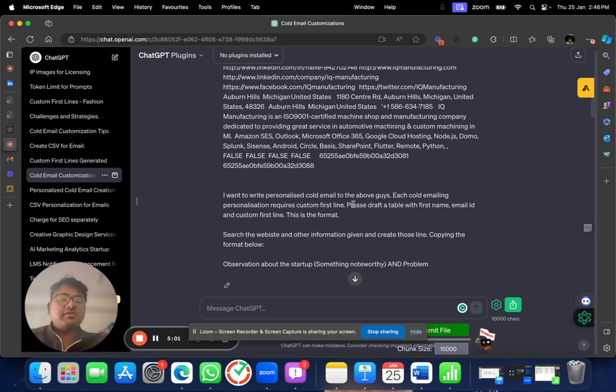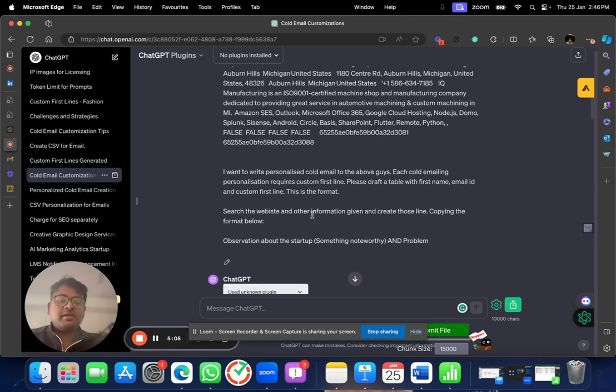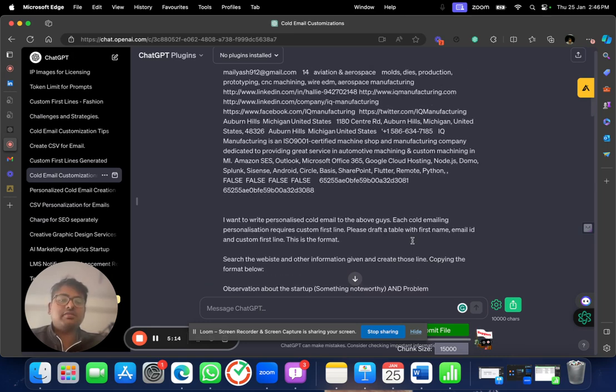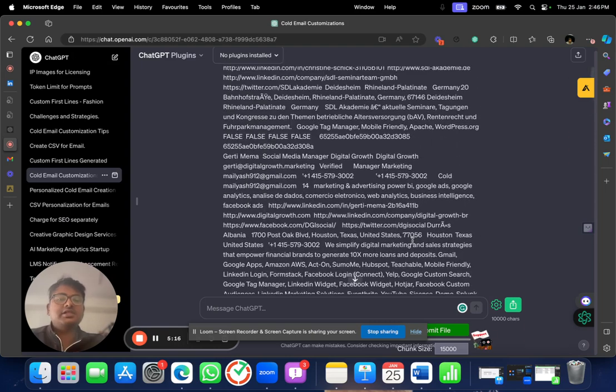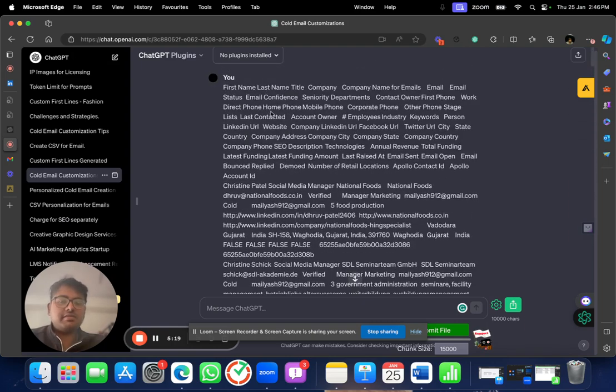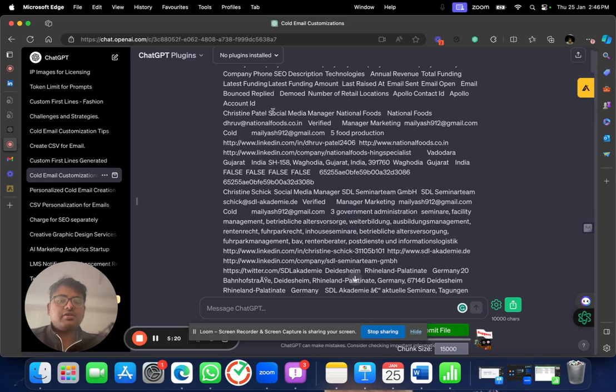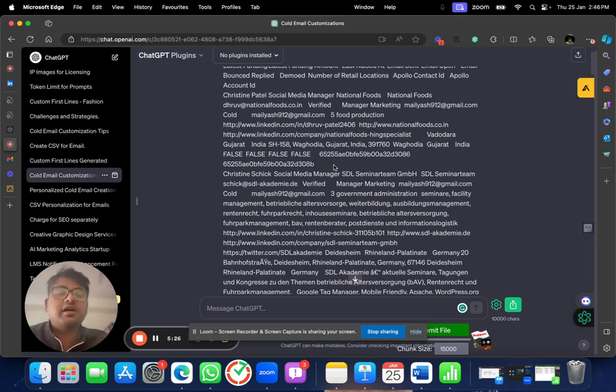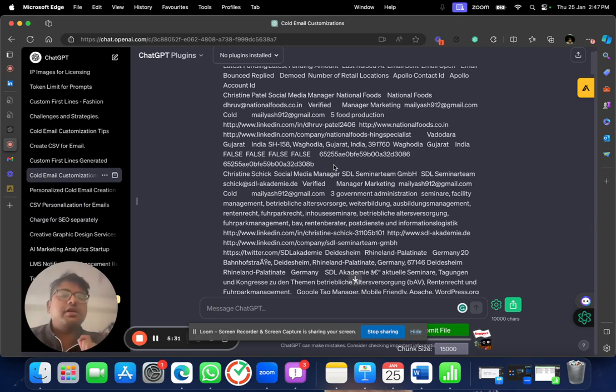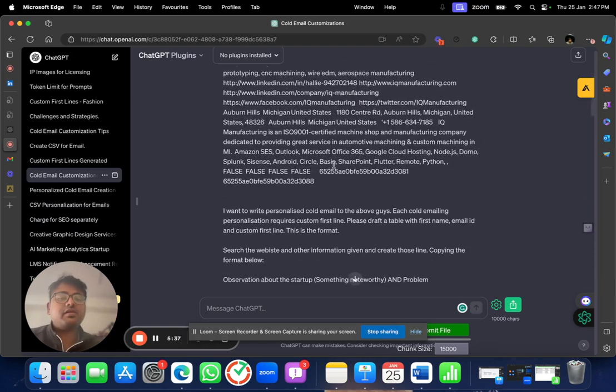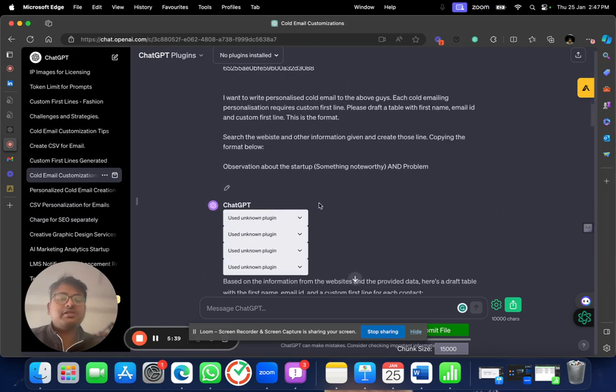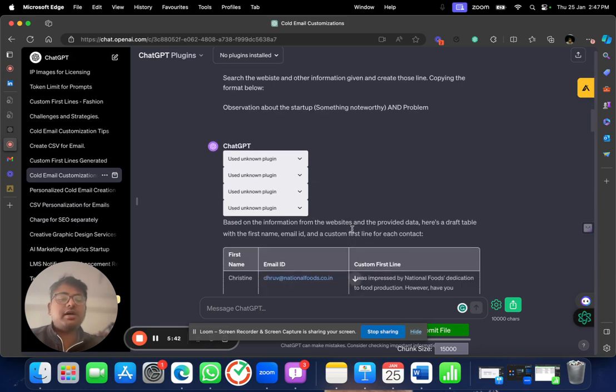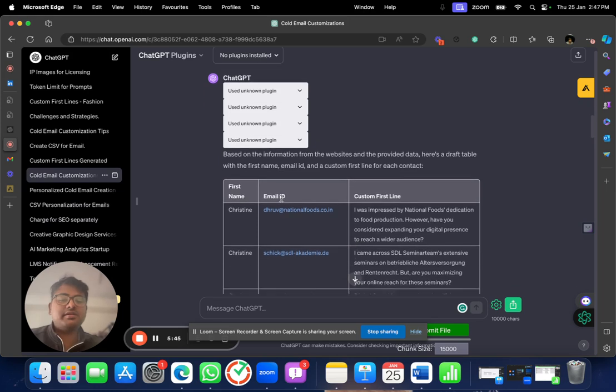So, what is a custom first line? If you see this email, it starts talking about just them, not anybody else. What I want to do is when I send a cold email to somebody, I want to write a very personalized cold email about them, what they are doing, what are the things that they do. So, instead of having to go through their personal websites, I will use AI to generate those cold email customizations. Please draft a table with first name, email ID and custom first line. This is the format. Search the website and other information given and create those lines, copying the format below. Observation about the startup, something noteworthy and problem. So, basically, what I am asking GPT to do is that you take somebody's name, their LinkedIn ID, their website, everything, find out what is the work that they are doing and where they are doing this. And have a very pinpointed personalized line that I can add on top of every email.